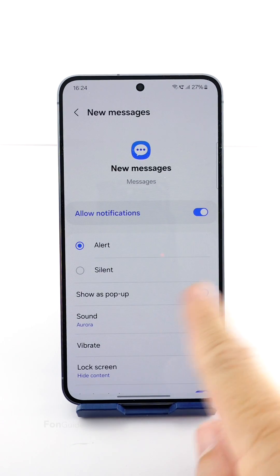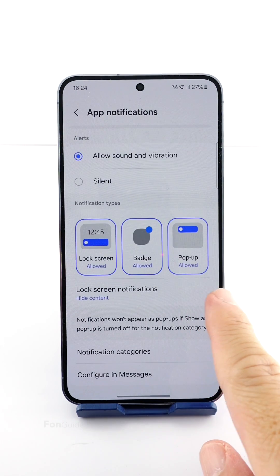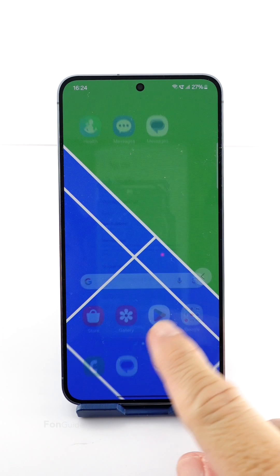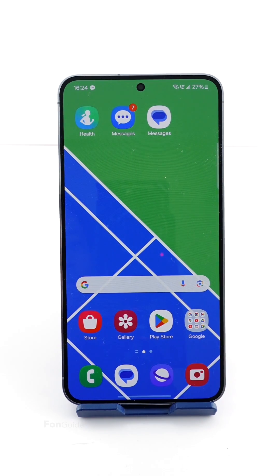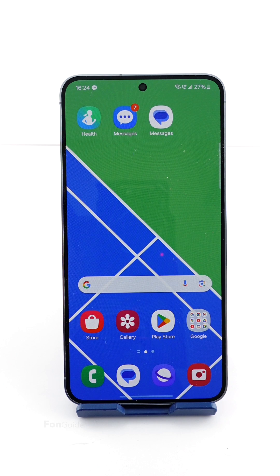Let's exit from here and send a test message. Yes, that's the notification sound that I just picked. For Google Messages, you actually go through a similar process to customize the incoming message notification sound.